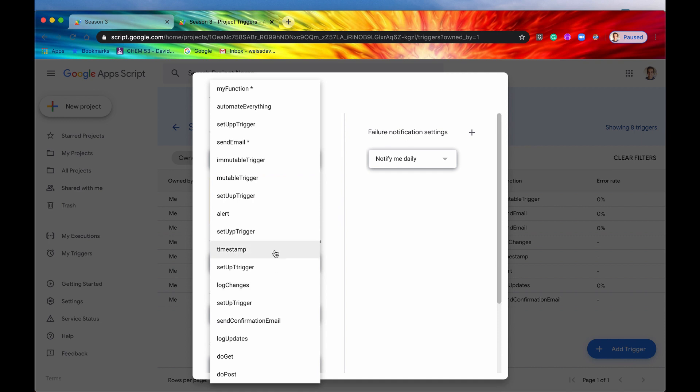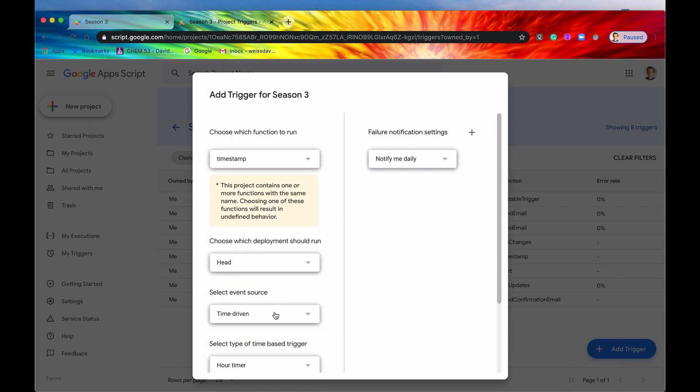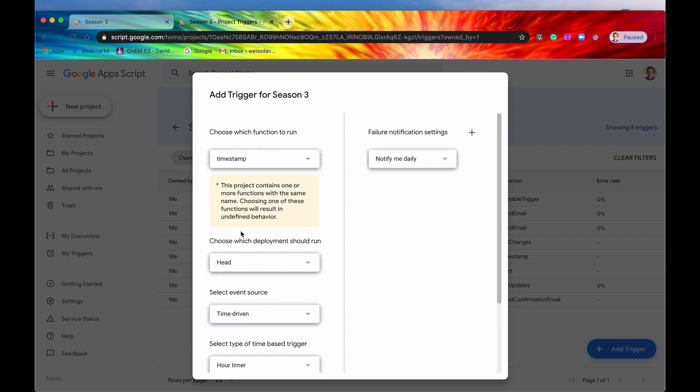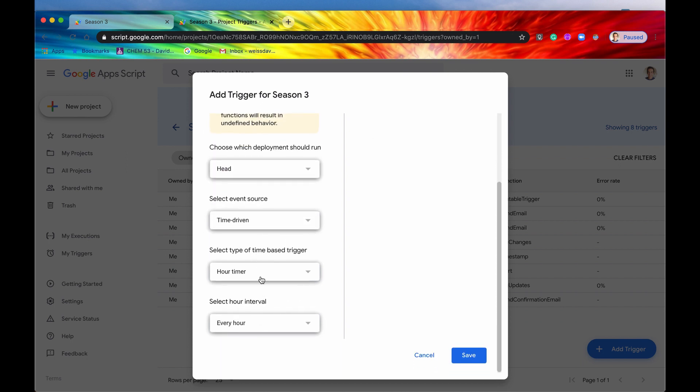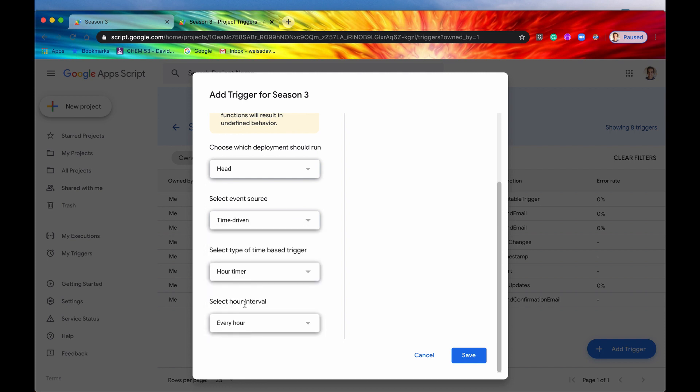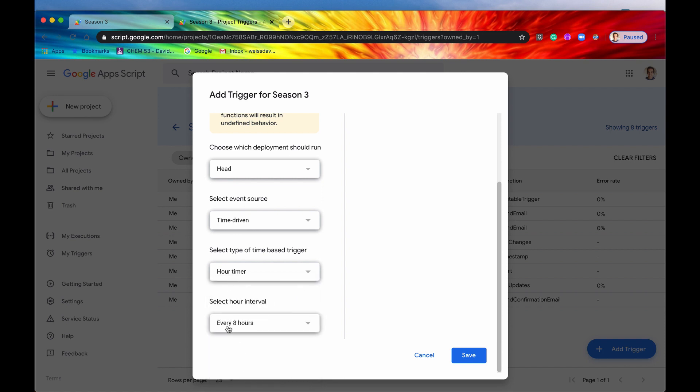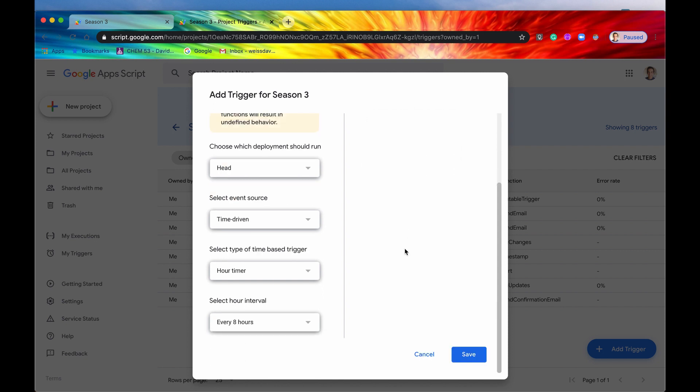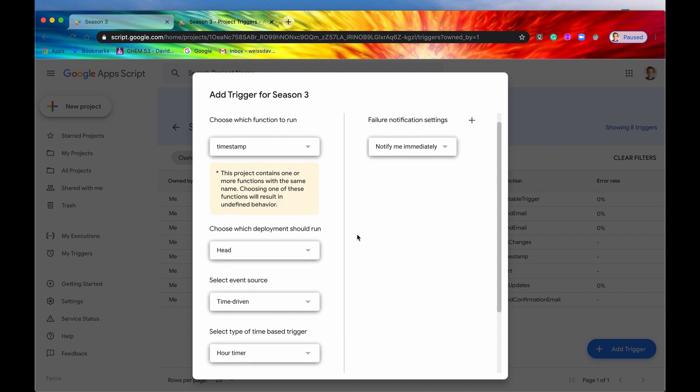So let's say we wanted to do something like timestamp and then we could set up a time-driven event for timestamp. And then we could say, pick the, say it was like a day timer or a minutes timer, hour timer, say every hour or every eight hours, something like that. Again, this is just one way to do it. You can do it manually. And then you can say, all right, if it fails, notify me immediately and save and make that new trigger.